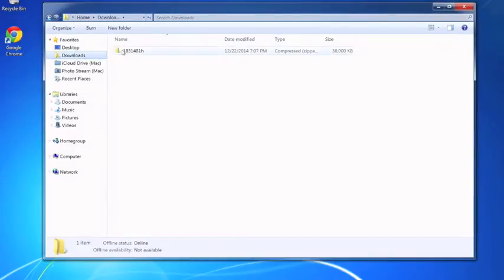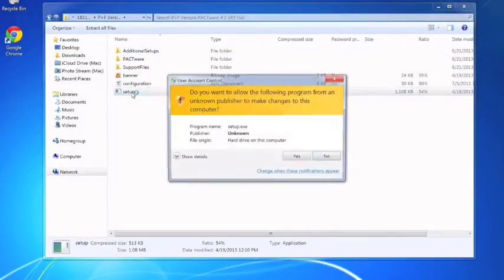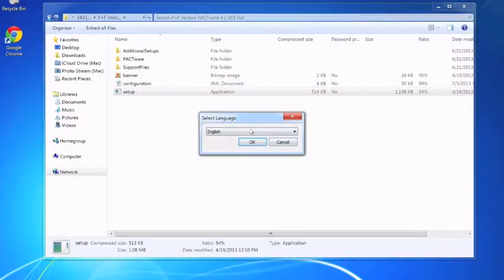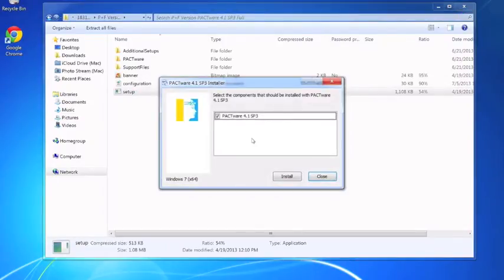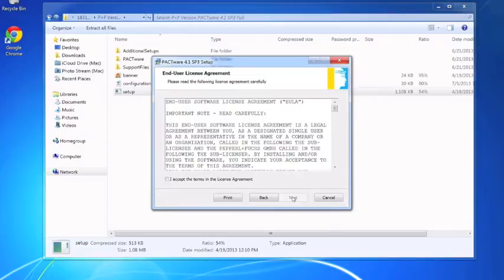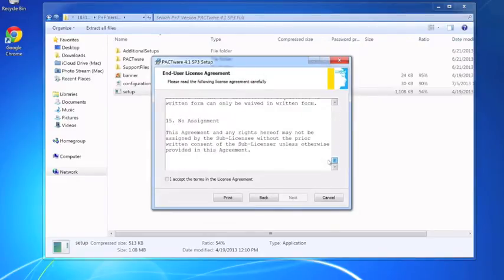Once the file is completely downloaded, find the setup file and double click it. This will initialize the setup wizard and once you enter the setup wizard it will take you the rest of the way.